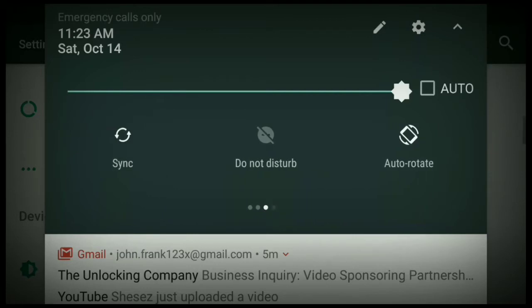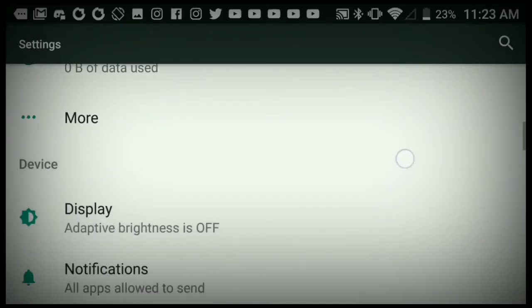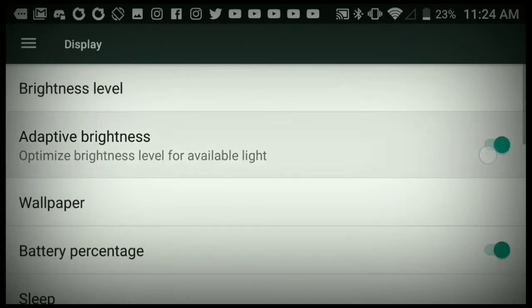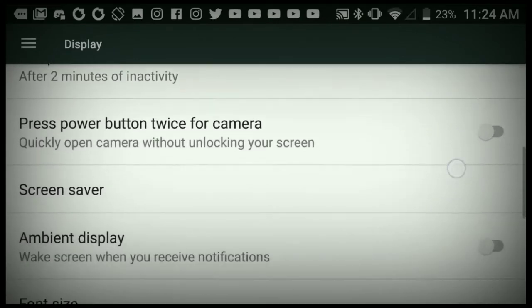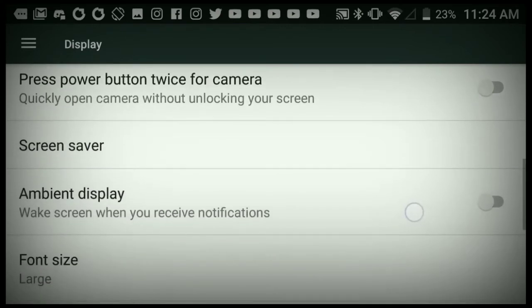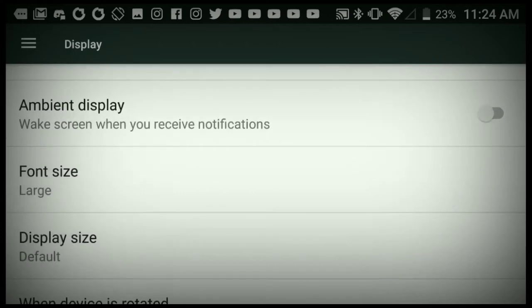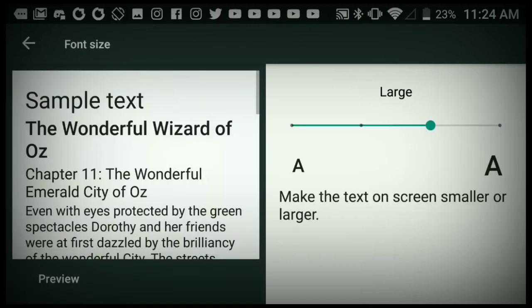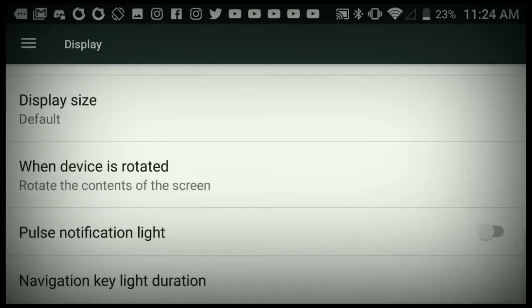Make sure Do Not Disturb is off - some people turn it on and then can't receive calls. Battery Saver I'd only turn on if you're having serious battery issues because it can turn off things you don't want disabled. Adaptive brightness is fine but I have it off when making videos. Battery percentage is a big thing people love to have on. Ambient display - I always turn this off because it wakes up your screen for every notification and really drains your battery. Font size, I like a little bigger than default.